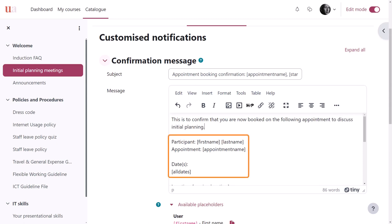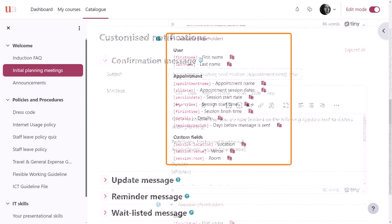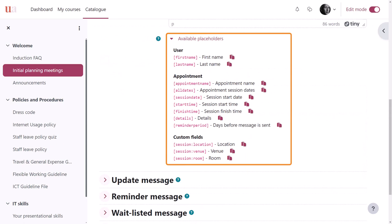Note that they already use some short codes that bring information related to the participant's name or the appointment's dates, for example. Scroll down for all available placeholders — they are identified by square brackets.